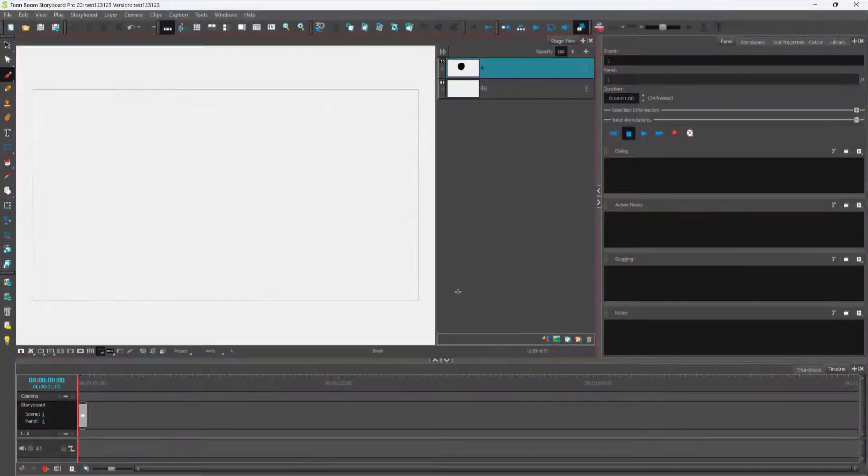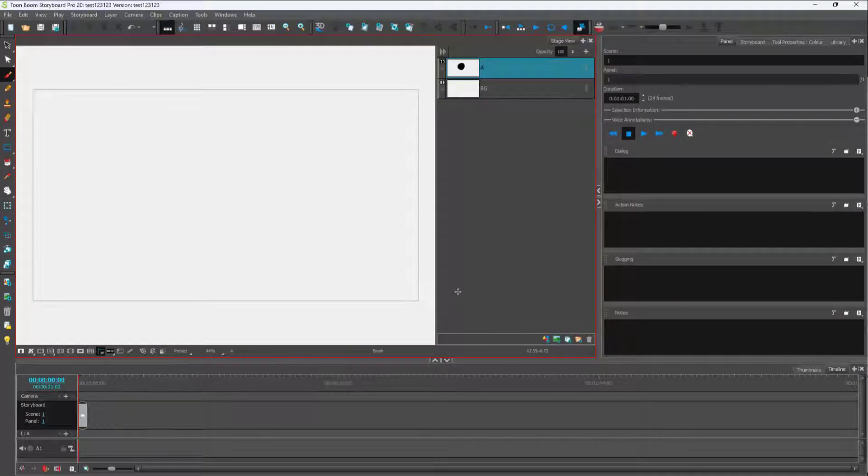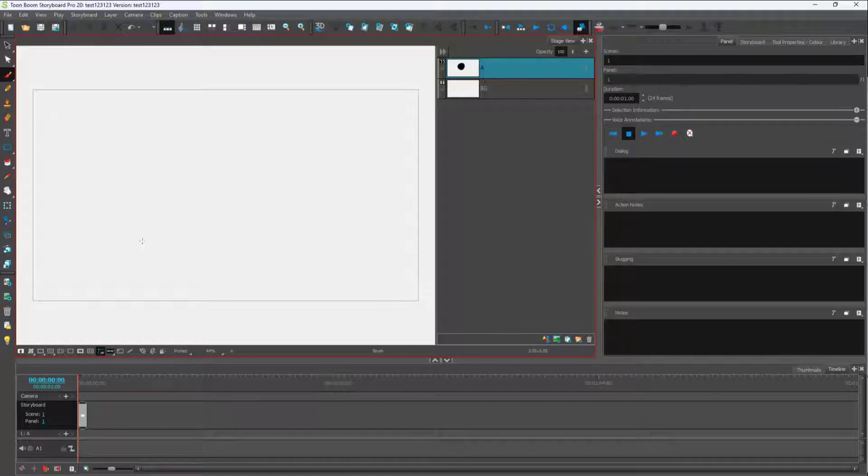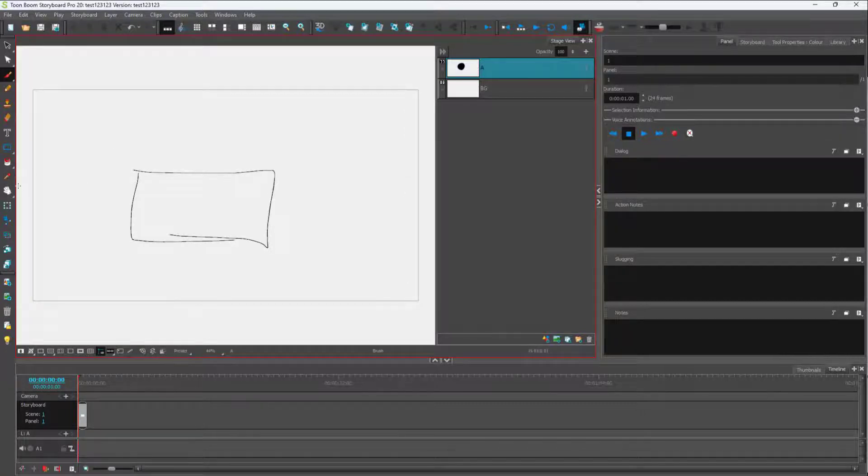Now let's see how we can work with pivot points inside of Toon Boom Storyboard Pro. For working with pivot points, first I'm going to draw out something right here. Let me just draw out something like this.